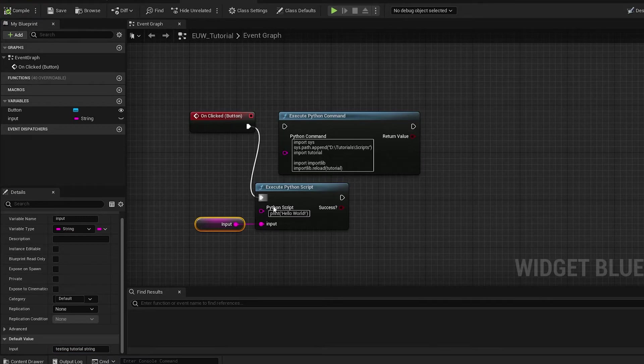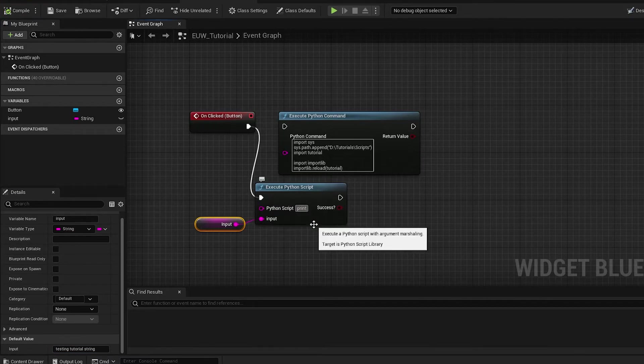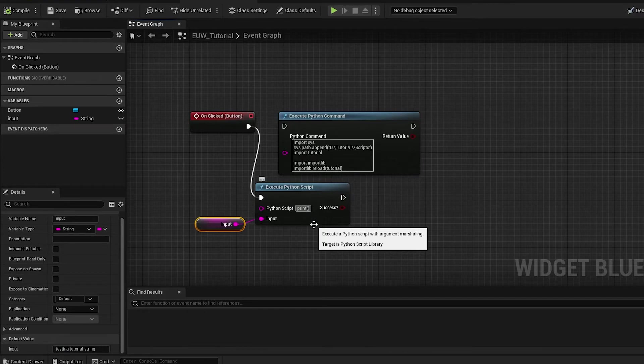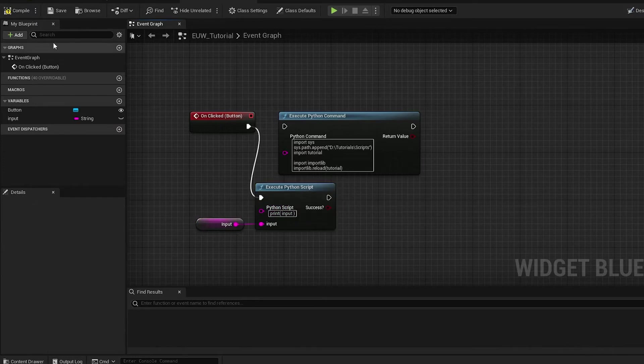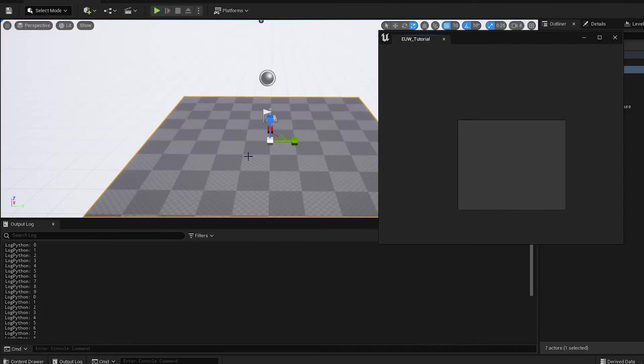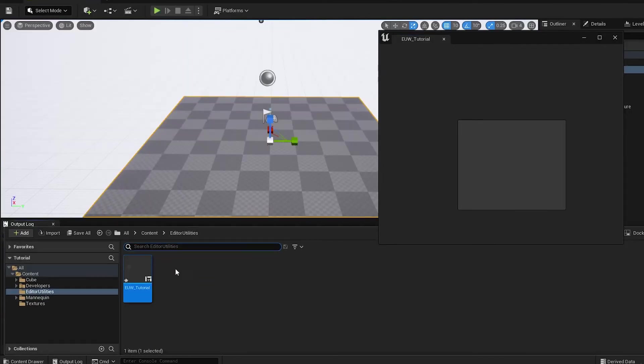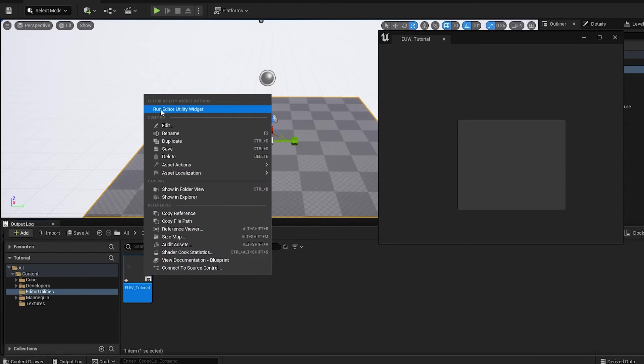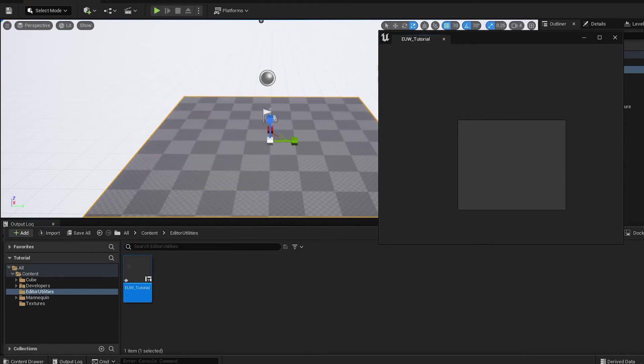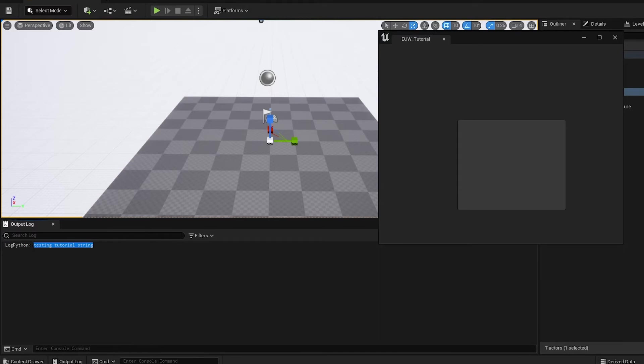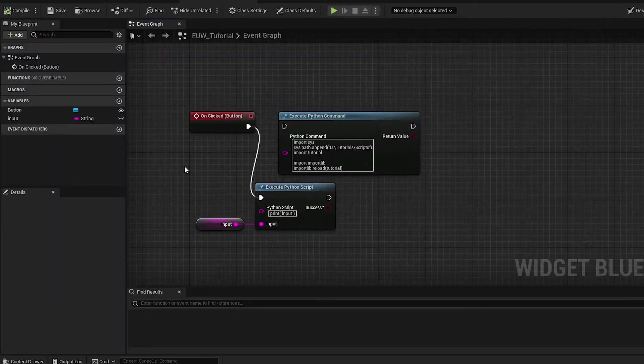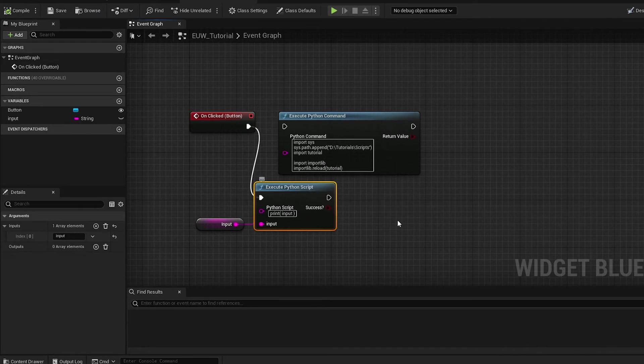If we just compile and give this a value, we're going to call this testing tutorial string. Now in the actual script section what we can do is just do print open brackets, it basically just has to match the input pin, not the input variable. Now if we compile that, go back to our content browser, run the editor utility widget and click.